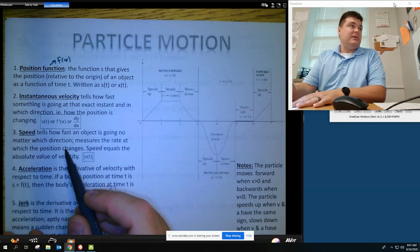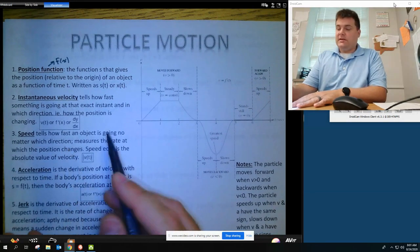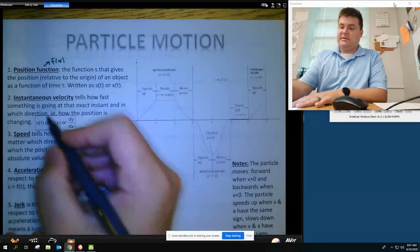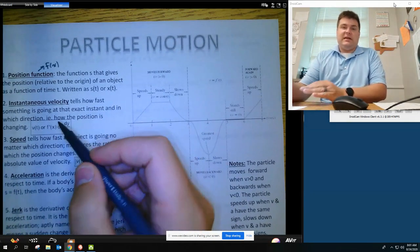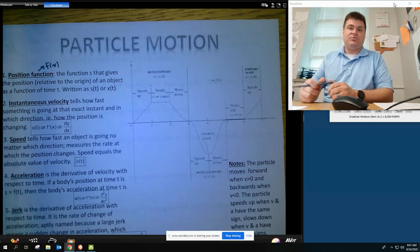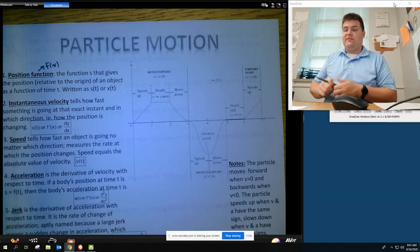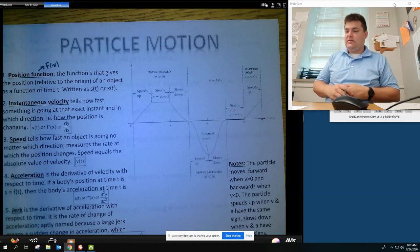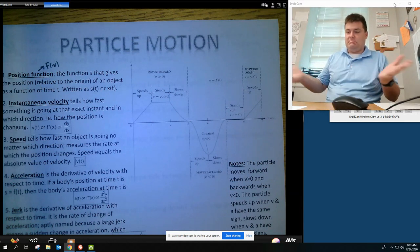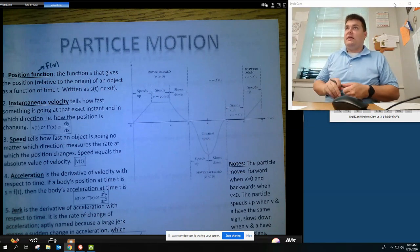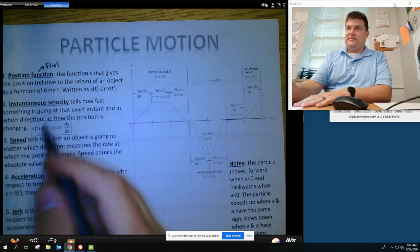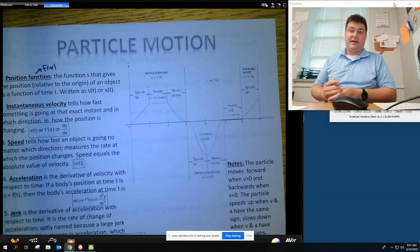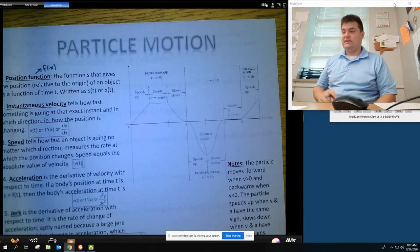Speed is actually the absolute value of velocity. People mix up velocity and speed. Velocity has a direction — velocity can be negative, which just means it's going left instead of right. A negative velocity does not mean slowing down. Negative is left, positive is right, and that's it.